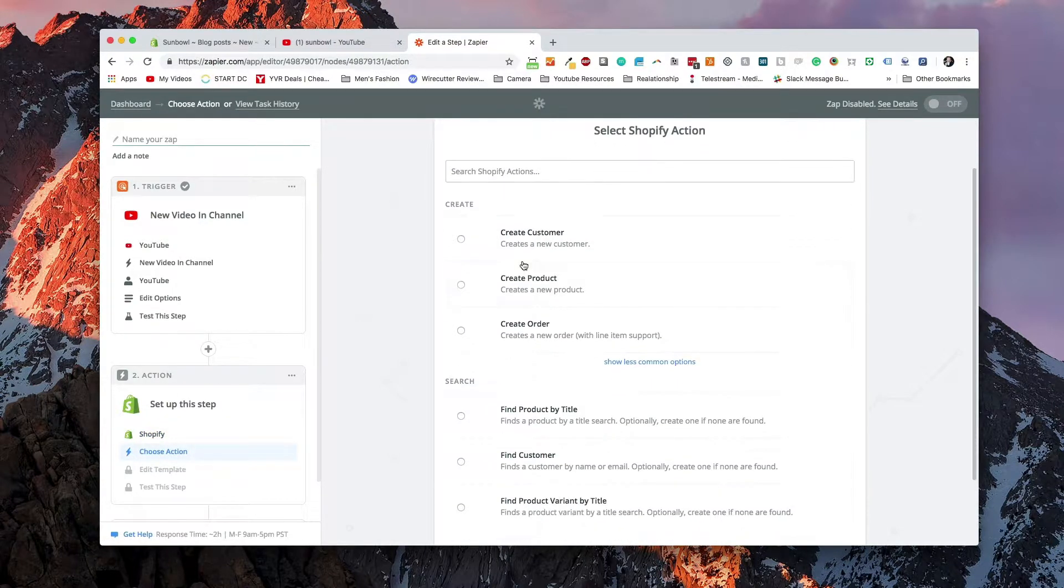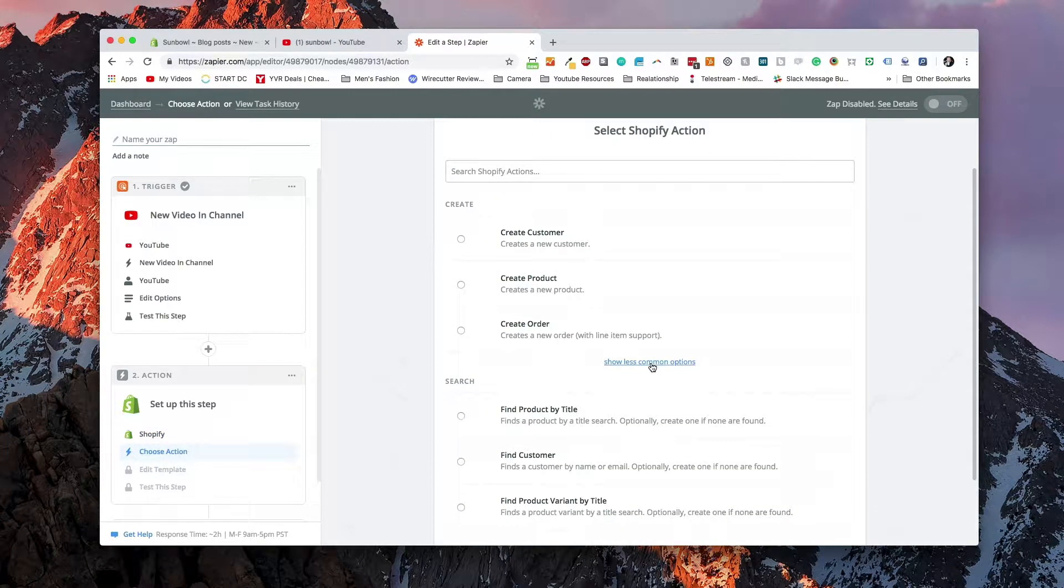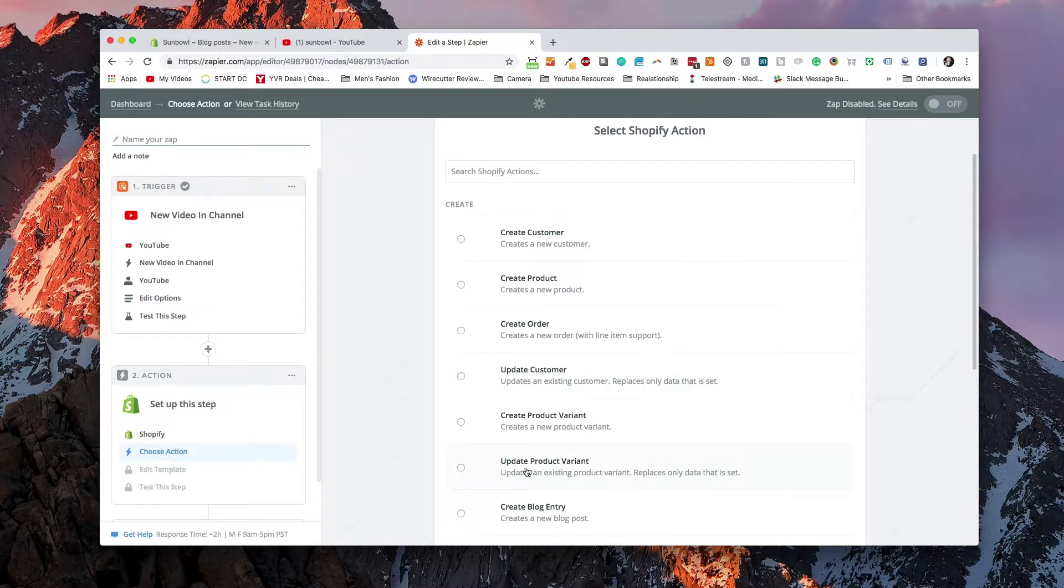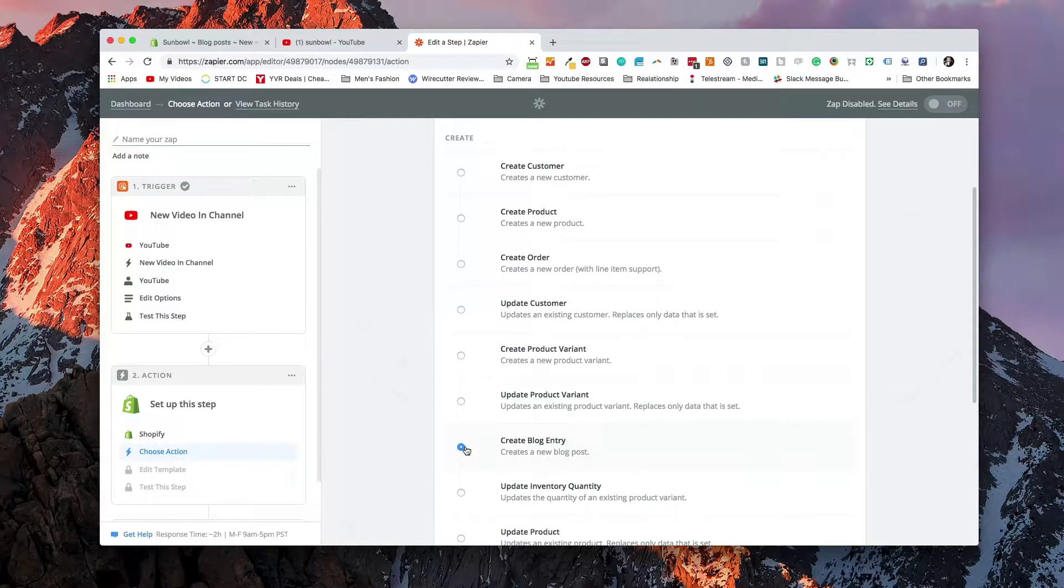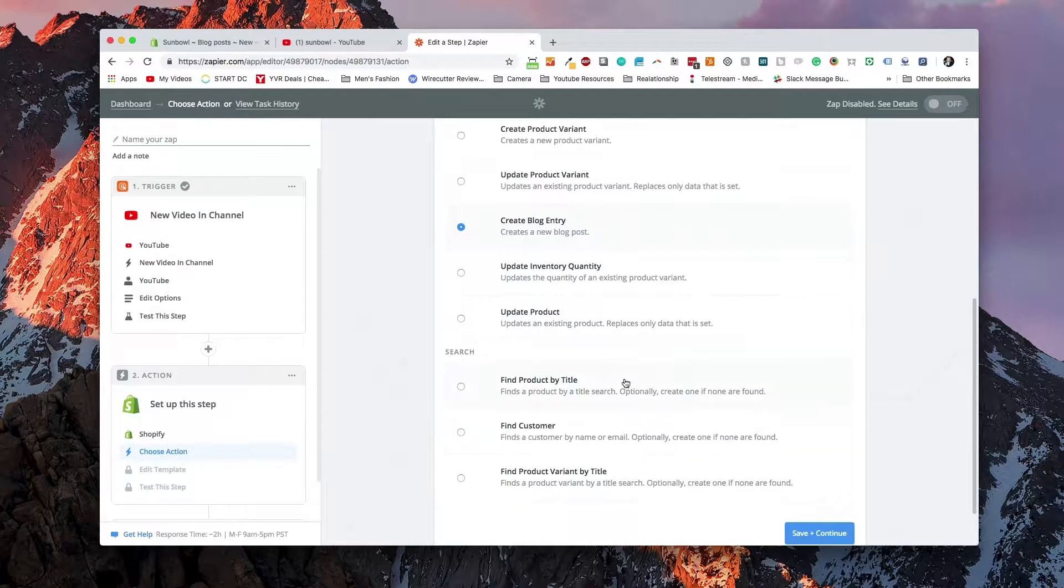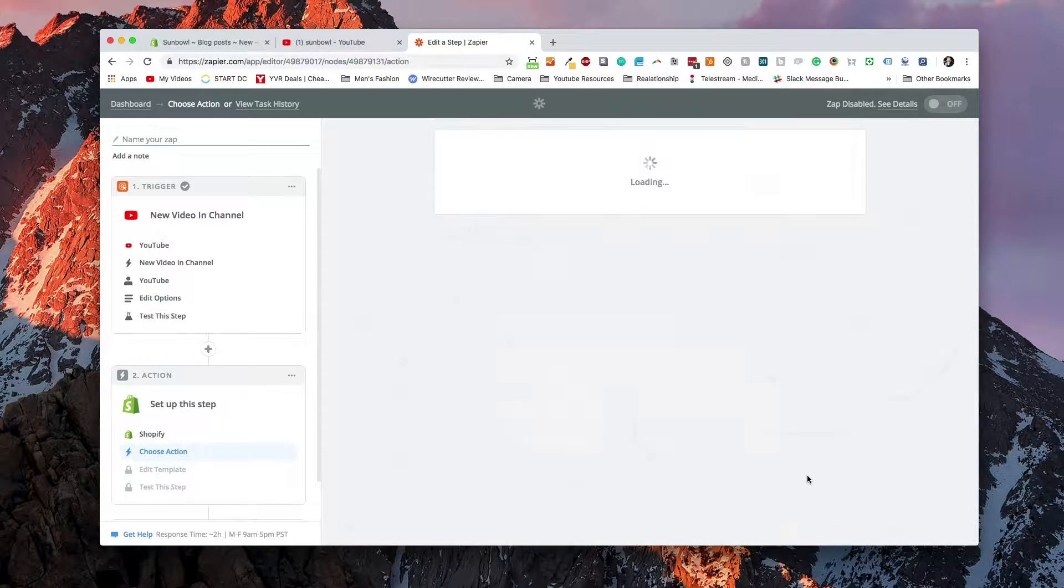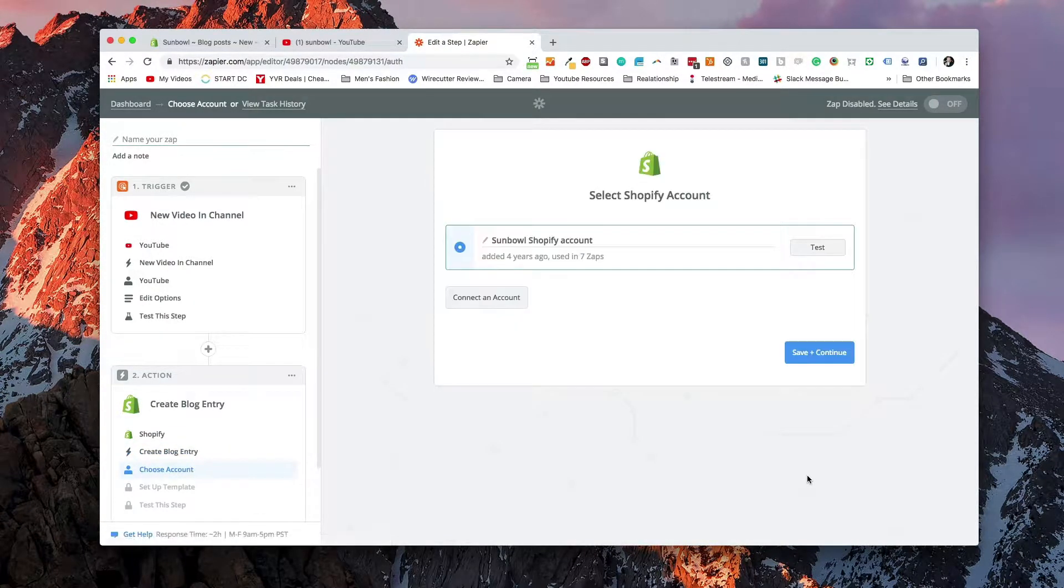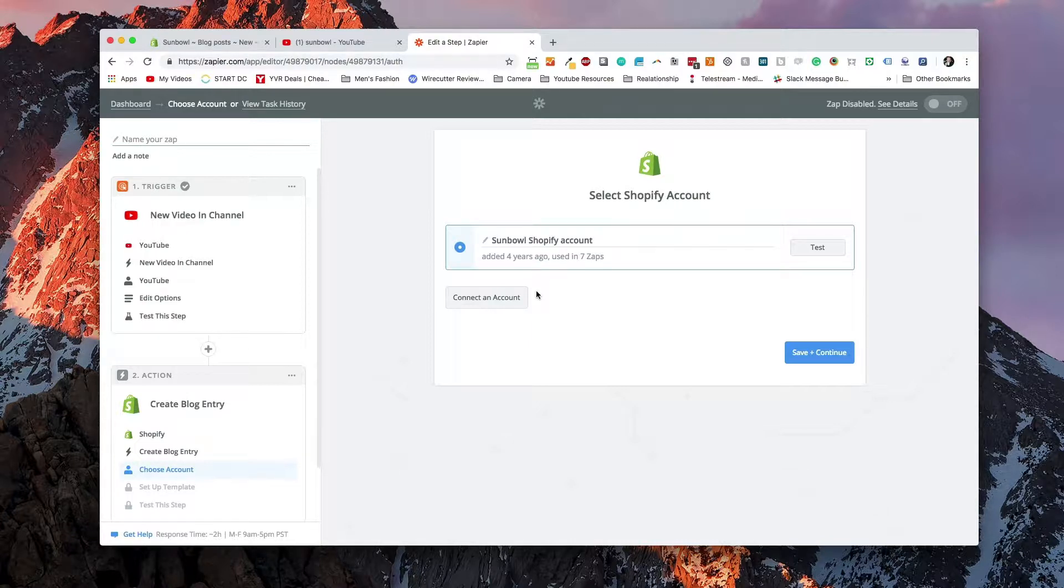And what we want to do is we want to click on show less common options. And we want to go down to create a new blog entry. We're going to hit save and continue. And we're going to have to authorize our account through Shopify. So you hit connect account and it will walk you through the steps on how to do that.